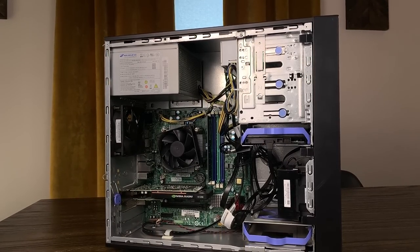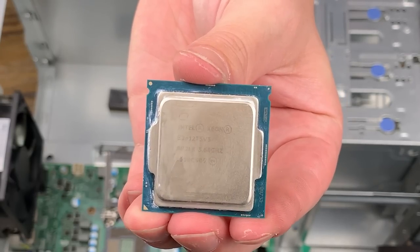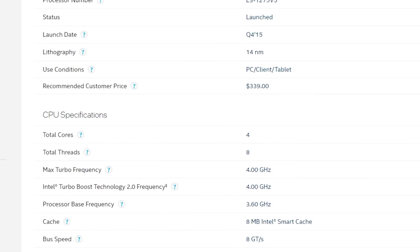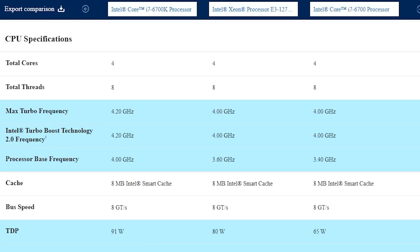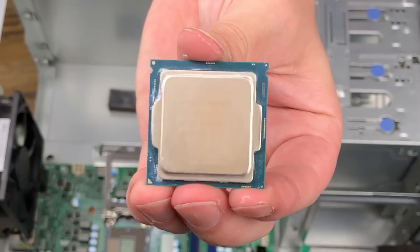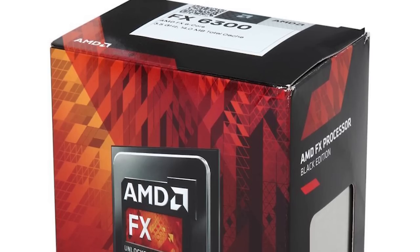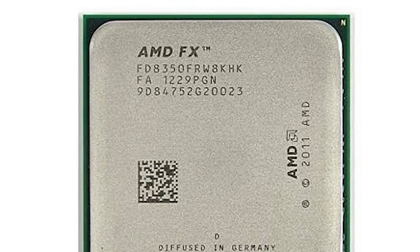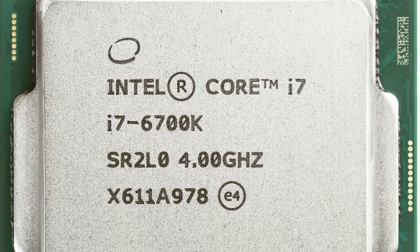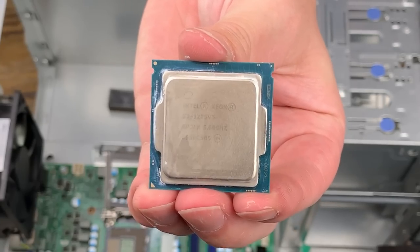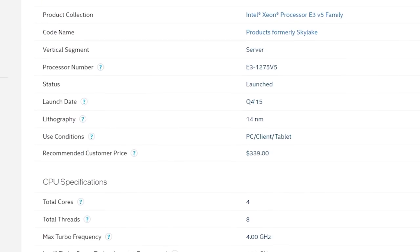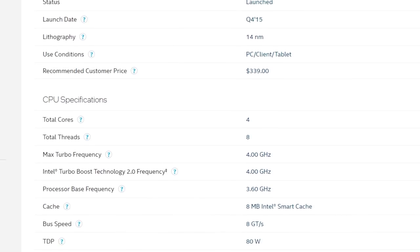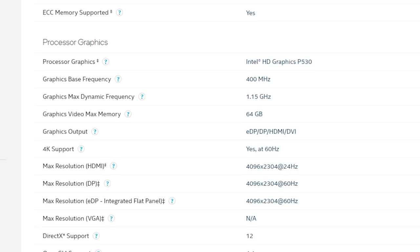This Lenovo uses 6th Gen Skylake Intel processors, and this one specifically comes with the Xeon E3-1275v5, a 4-core, 8-thread CPU with a base clock of 3.6GHz and a boost clock of 4GHz, which essentially positions this between the i7-6700 and 6700K in terms of clock speeds. I might have gotten a little too excited about this CPU because back when I first really got into building PCs, I was only able to afford an older AMD FX6300, and the 6700K was sort of a dream CPU for me at the time.